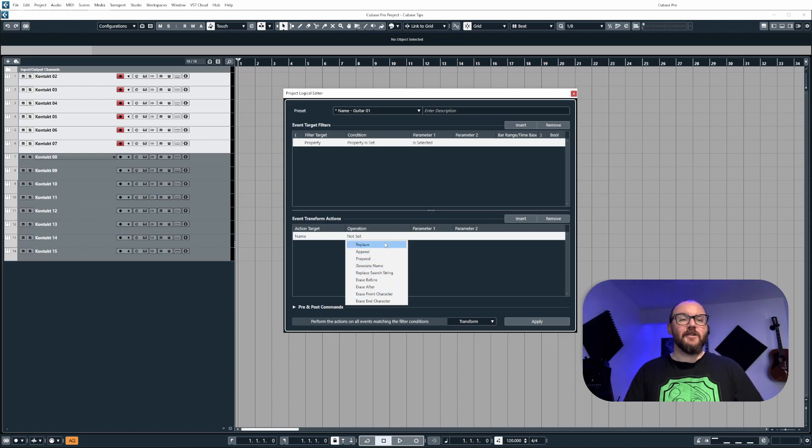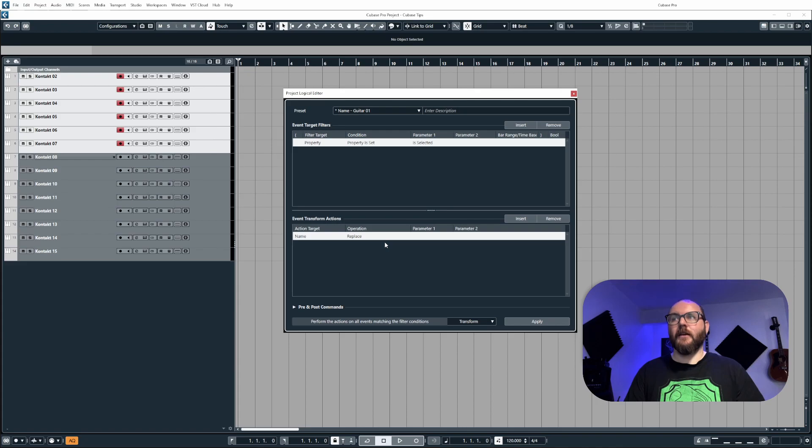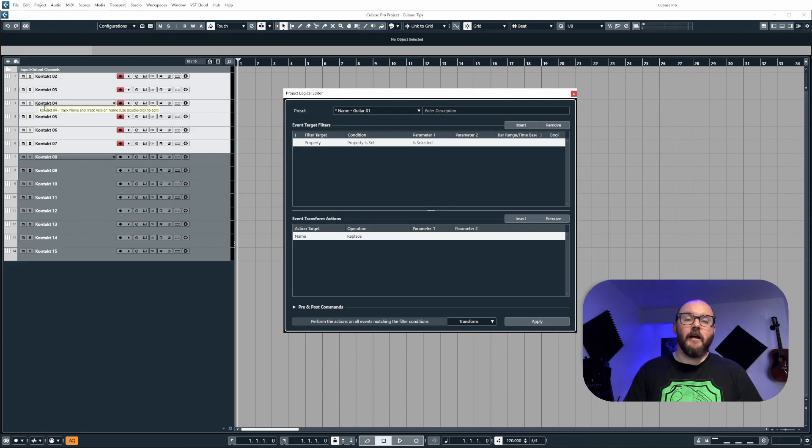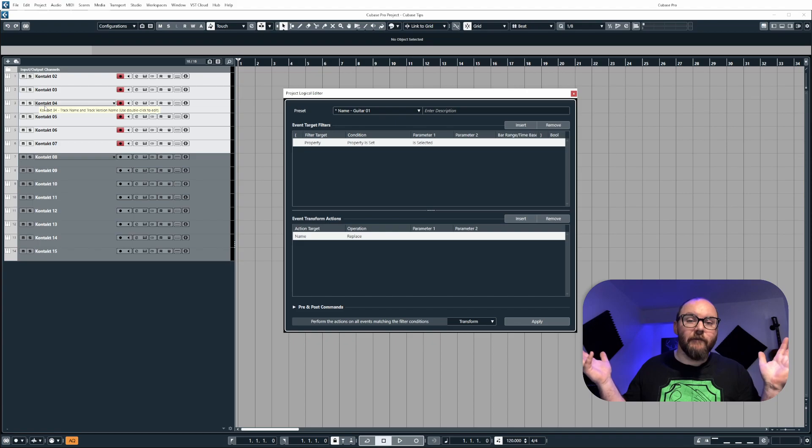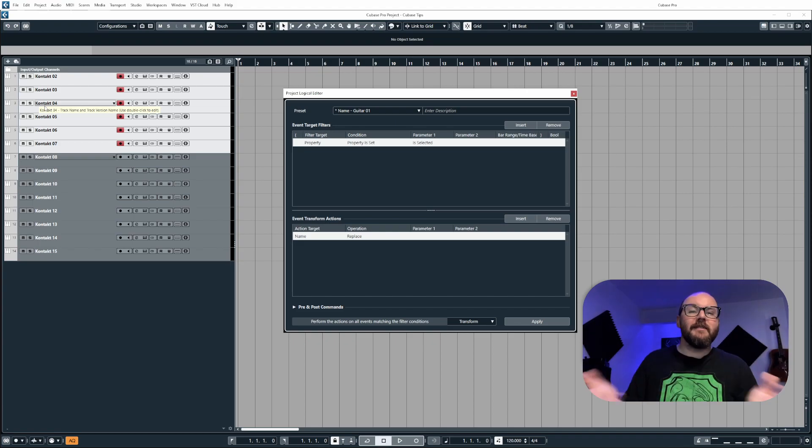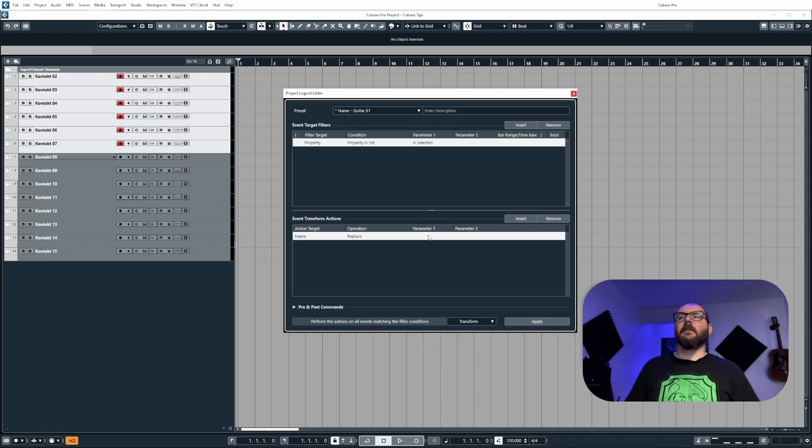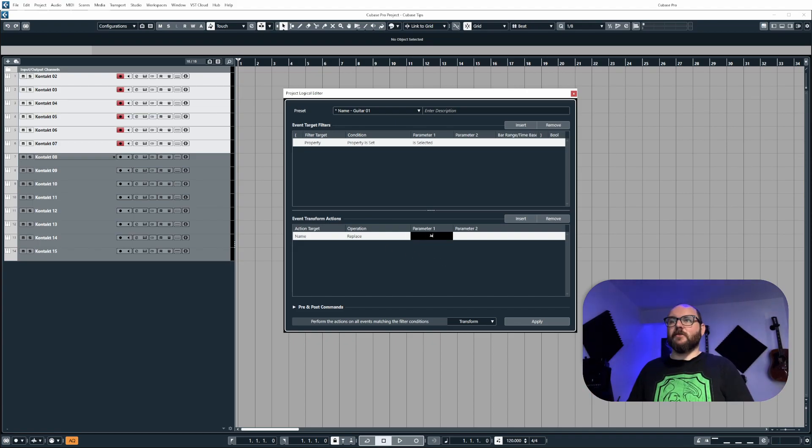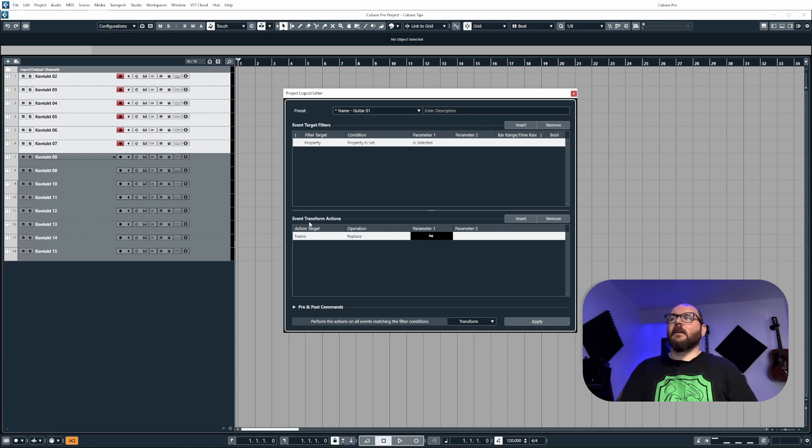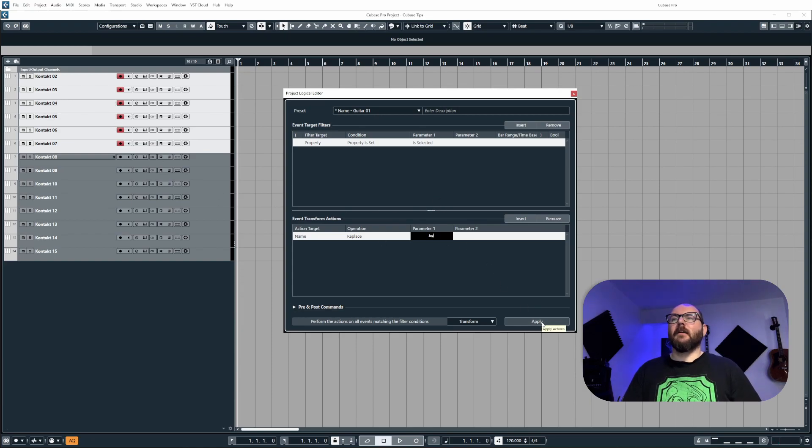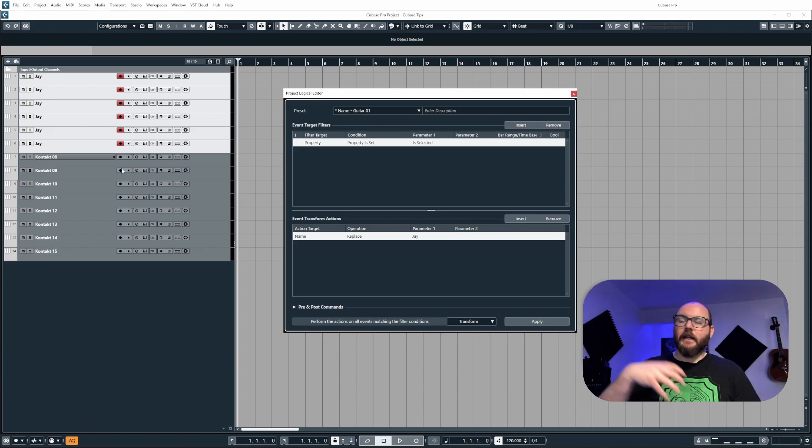So let's start with replace. Replace allows us to completely change the track name. It replaces everything. So if I want to change this to J with our current selection, I can click apply and it changes everything to J.